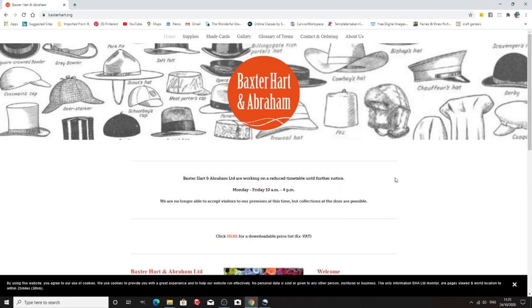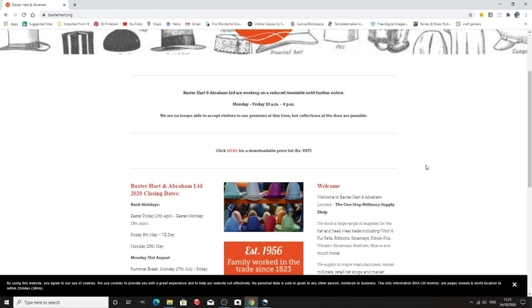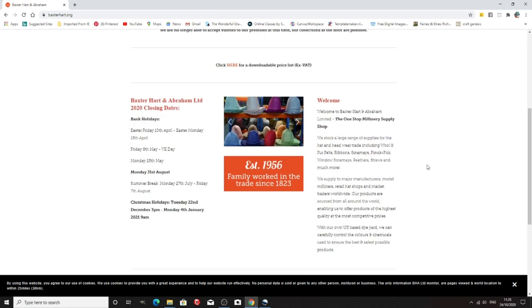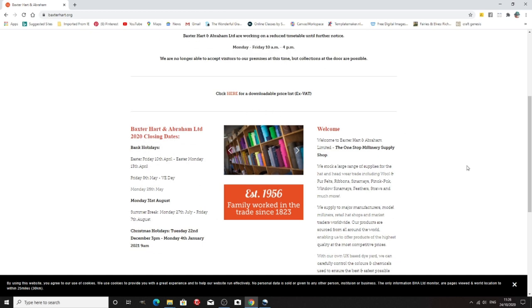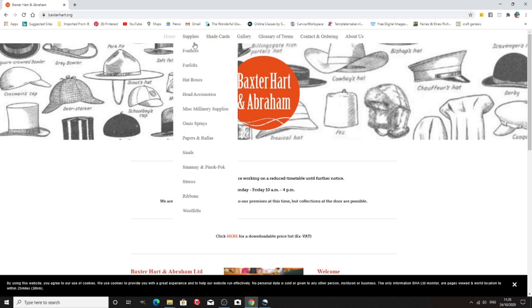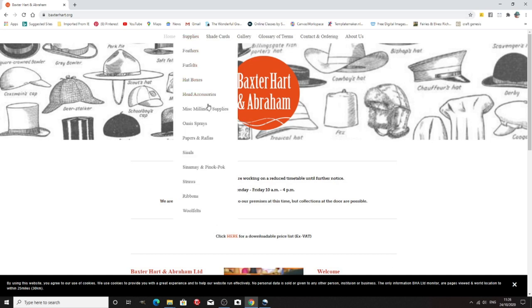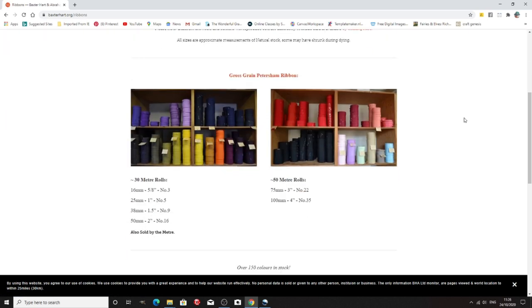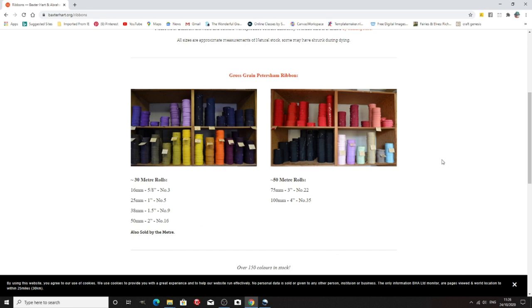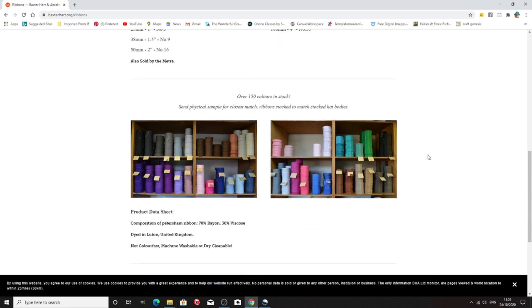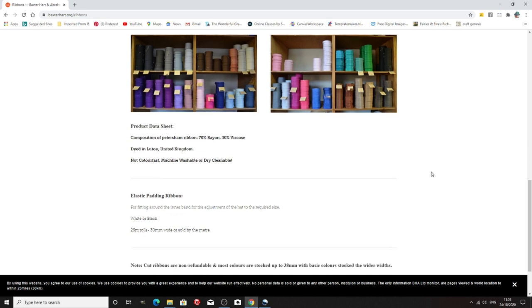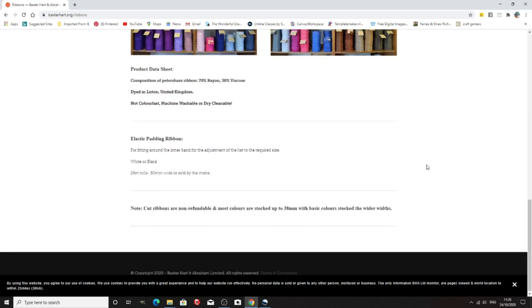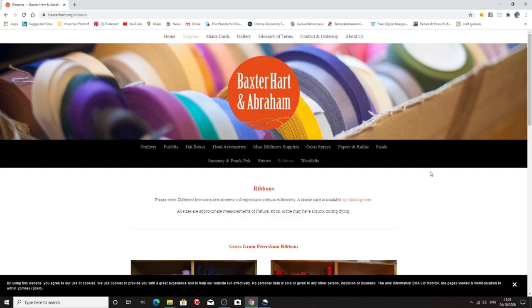So again that now we're at Baxter Hart and Abraham. Now they do petersham, millinery petersham and grosgrain and they do massive amounts of colours and they can also dye it to the colour you want. So they have a downloadable price list and again these are all the ribbons they do and they do them in 30 metre rolls or 50 metre rolls. They also sell by the metre but obviously you pay more if you're going to have it by the metre. But it's rayon and viscose which means you can swirl it and make it fit. So again a great company.